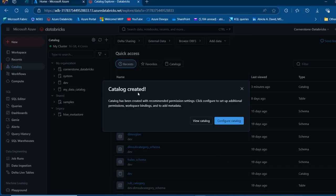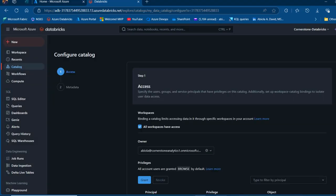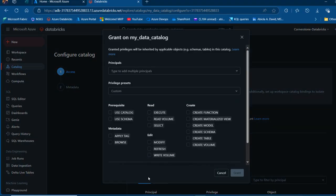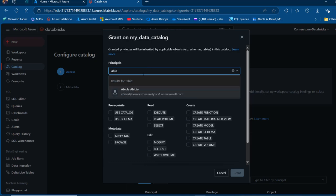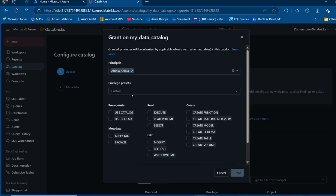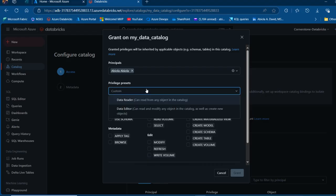The catalog has been created so we can configure the catalog. Click on Configure Catalog and then we can allow this catalog to be used across the workspaces. I can grant some privileges. In a production environment, you don't want to grant privileges to all your users, but in this case I'm just going to grant the privilege to all user accounts. I can search for my name and specify the privilege presets.